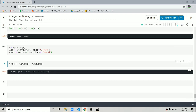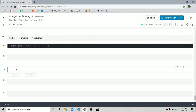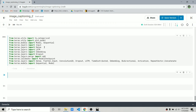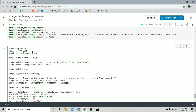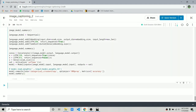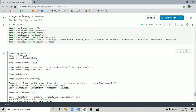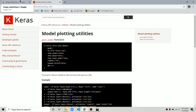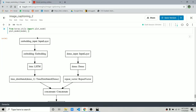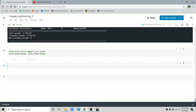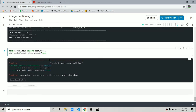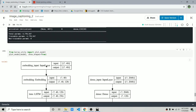Everything is complete. Now we just have to create our model and fit the data. We import the required libraries and define the model — it's fairly large. Let's run this and have a look at the summary with 'show_shapes=True'.